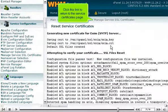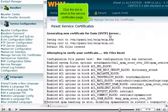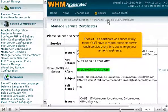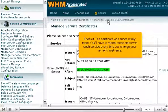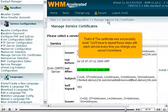Click this link to return to the service certificates page. That's it! The certificate was successfully reset. You'll have to repeat these steps with each service every time you change your server's hostname.